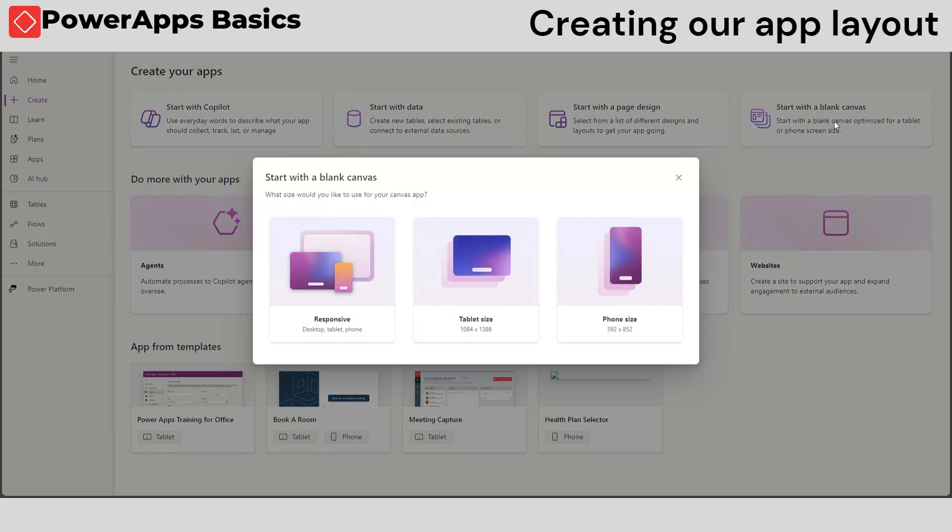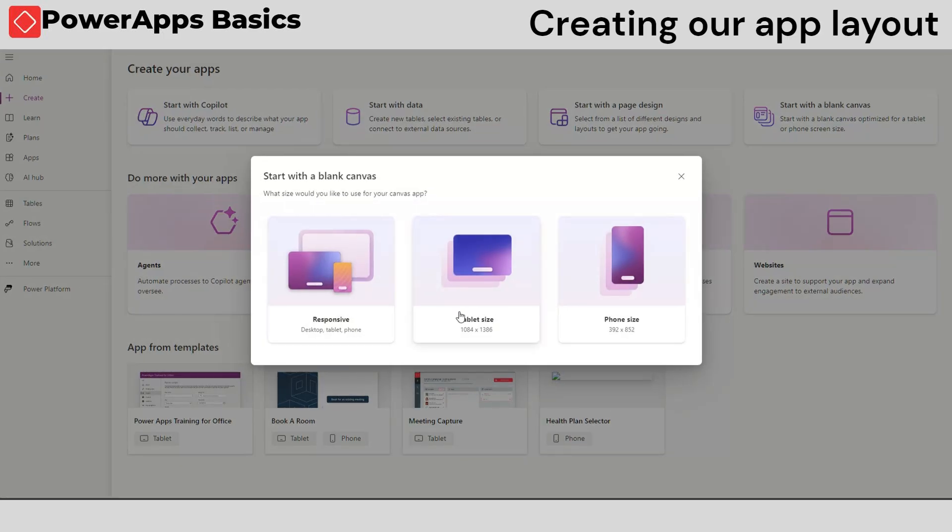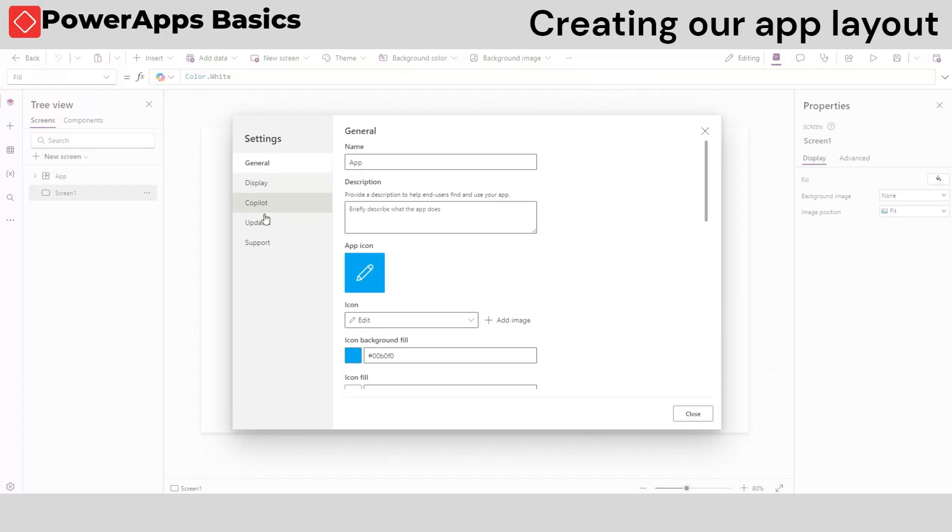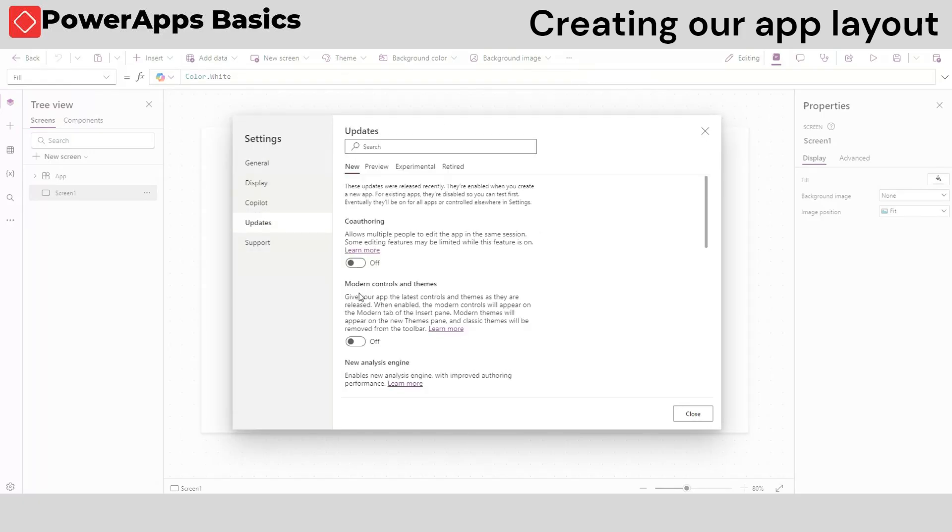Let's start by creating a blank canvas. This time we will be using modern controls, so let's first turn on the modern controls in the settings.